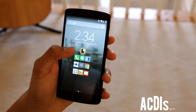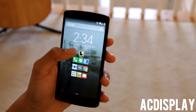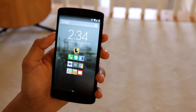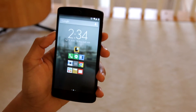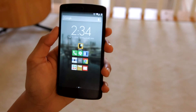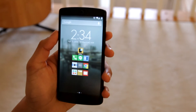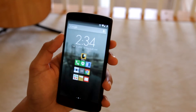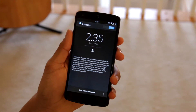Hey guys, this is Max from Hex Technology. Today we're taking a quick look at AC Display Notifications for Android. This brings Motorola's active display functionality to various Android devices. I'm going to be using my Nexus 5 and we're gonna be taking a quick look at the app and what it does.